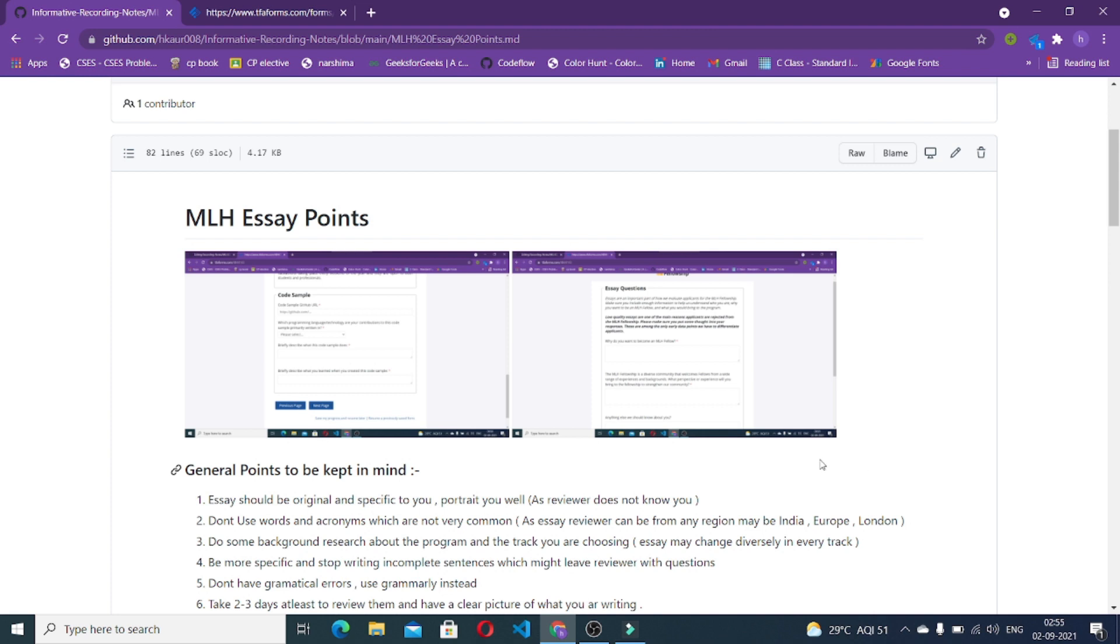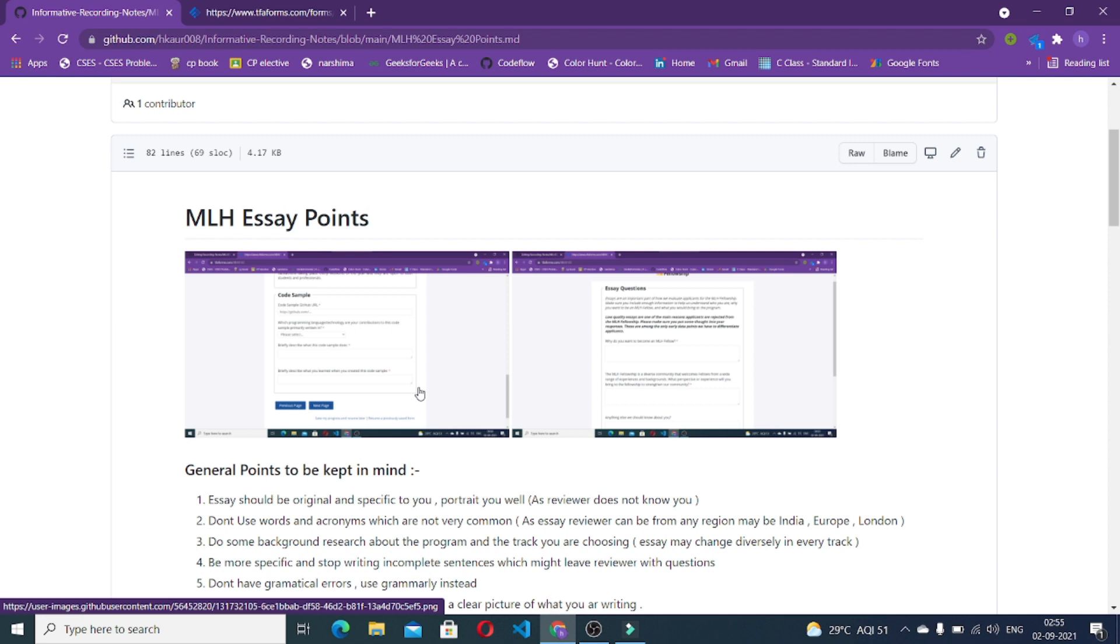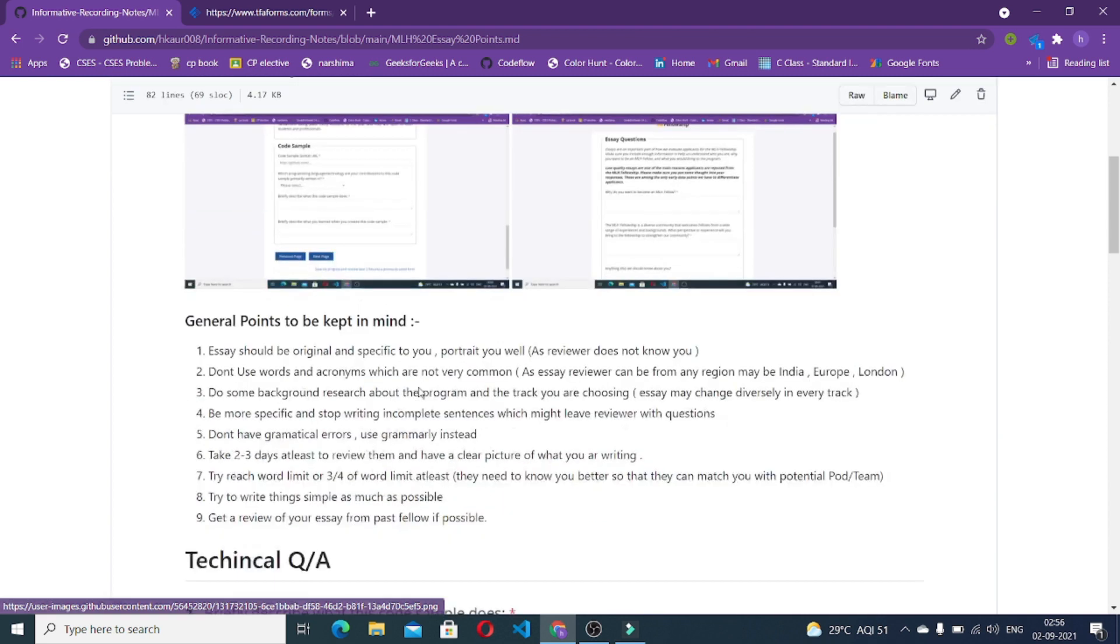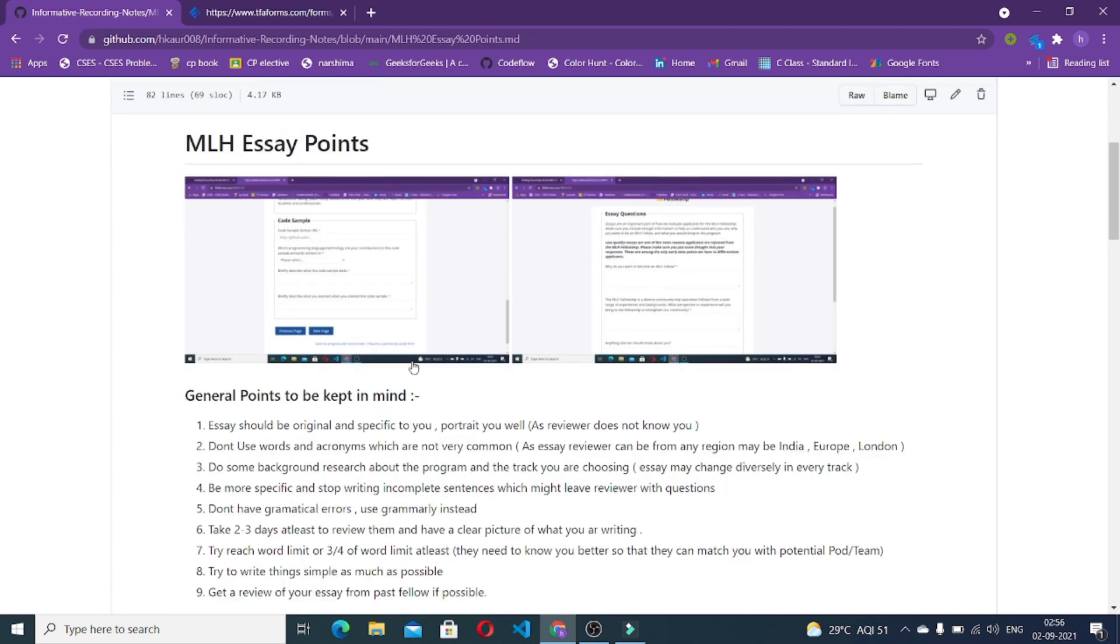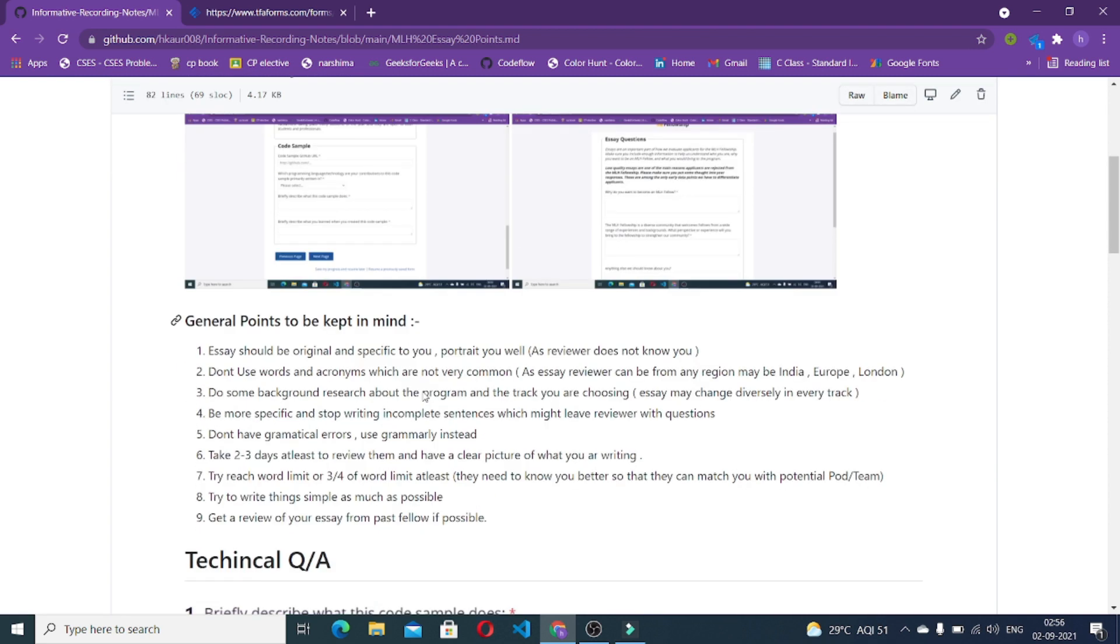In MLH you are going to confront two essays which will be technical and three essays which will be non-technical. You are going to answer accordingly so that your application gets selected in a large number of applications.